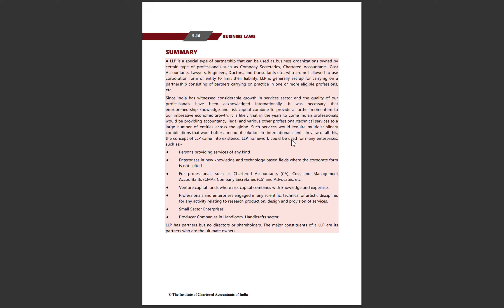Since India has witnessed considerable growth in the service sector and the quality of our professionals has been acknowledged internationally, it was necessary that entrepreneurship, knowledge, and risk capital combine to provide further momentum to our impressive economic growth.